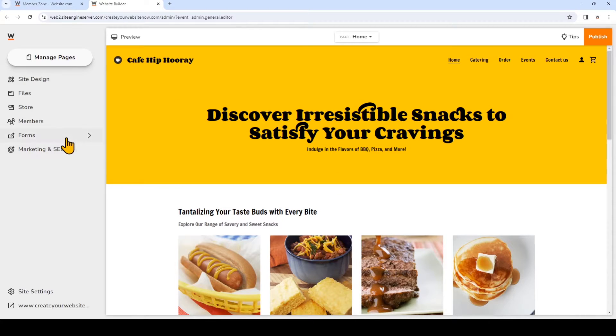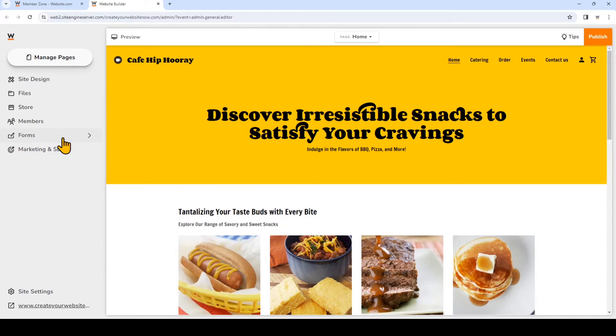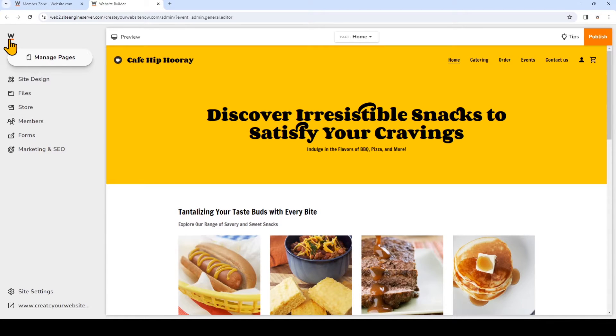On the left sidebar you'll see forms, and if you don't see that on the sidebar, just click the website.com logo right here and that will take you to the sidebar main menu. So click on forms.